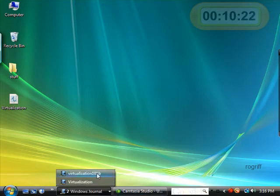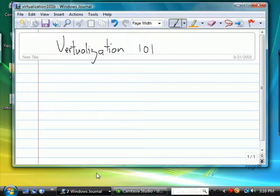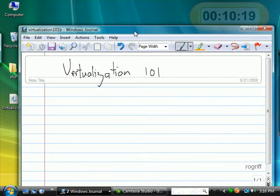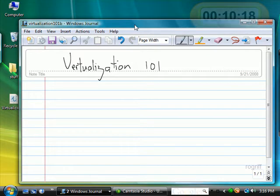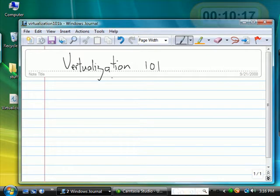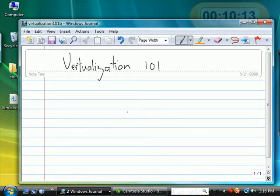In this video we look at virtualization. Now what is virtualization? Virtualization is the ability to create something that's not real.